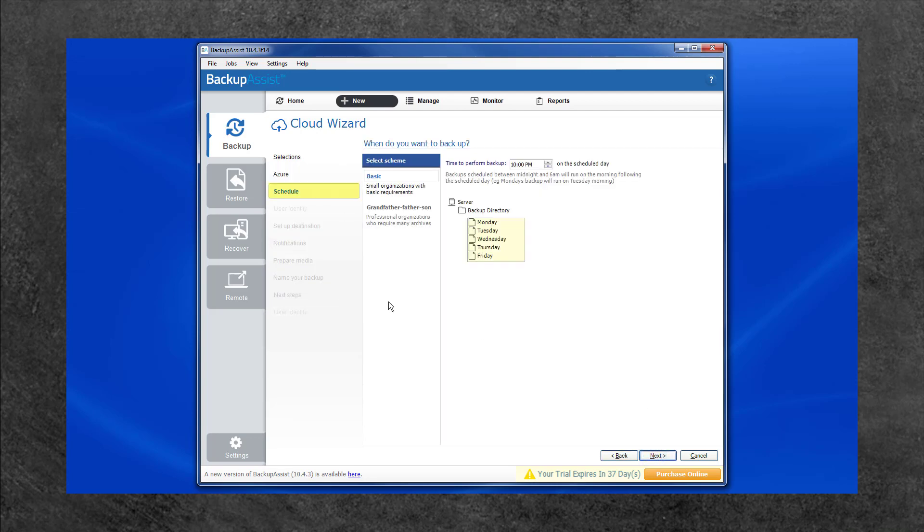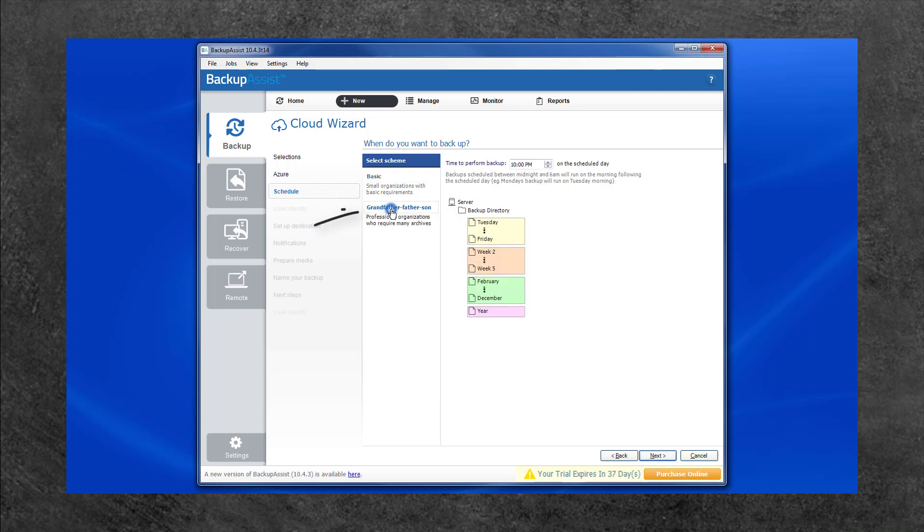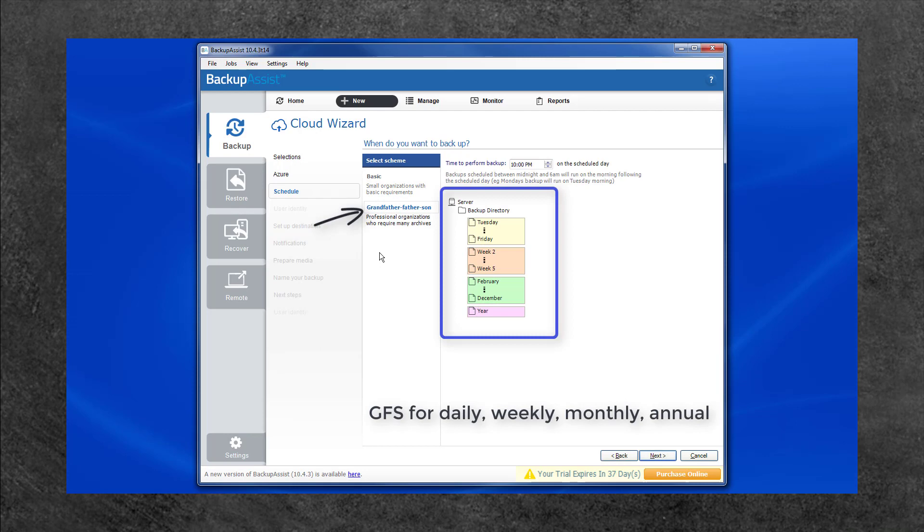The Schedule screen allows you to choose from two backup schemes. Basic, which provides a simple incremental backup from Monday to Friday. And Grandfather, Father, Son, which includes daily, weekly, monthly and annual backups for longer backup retention.